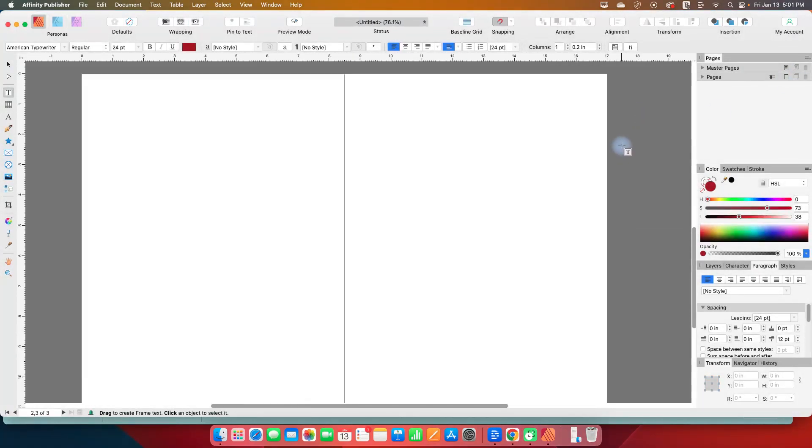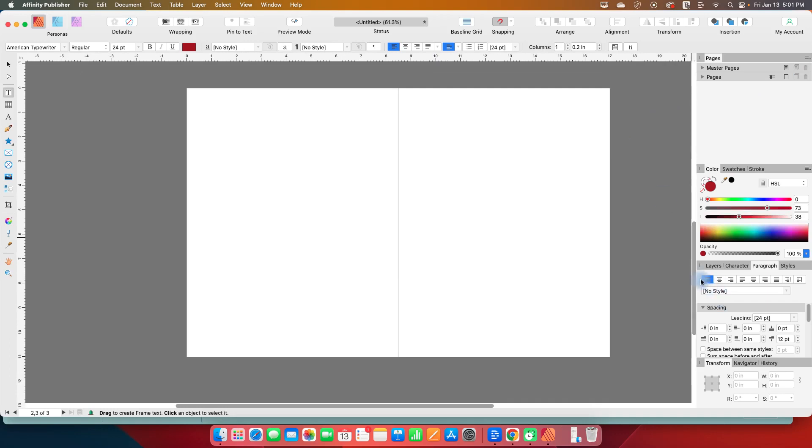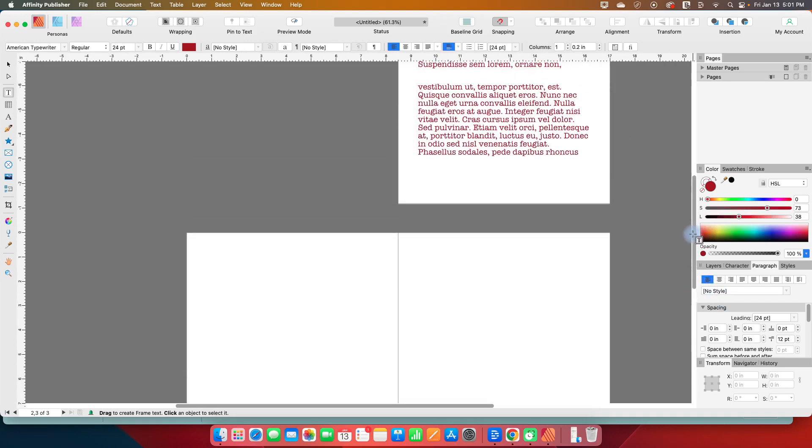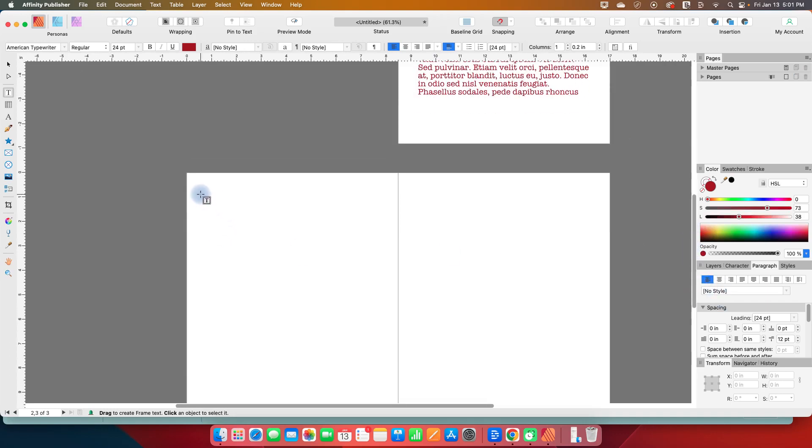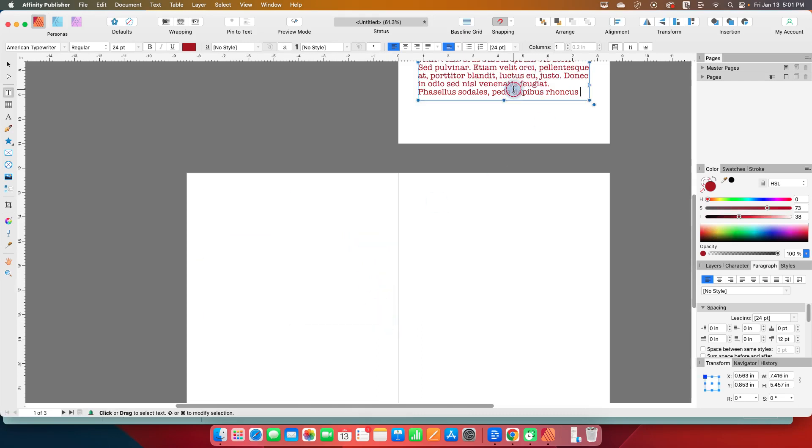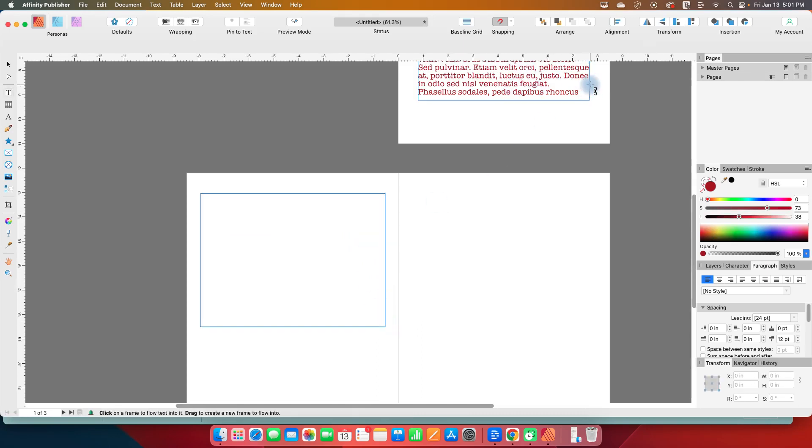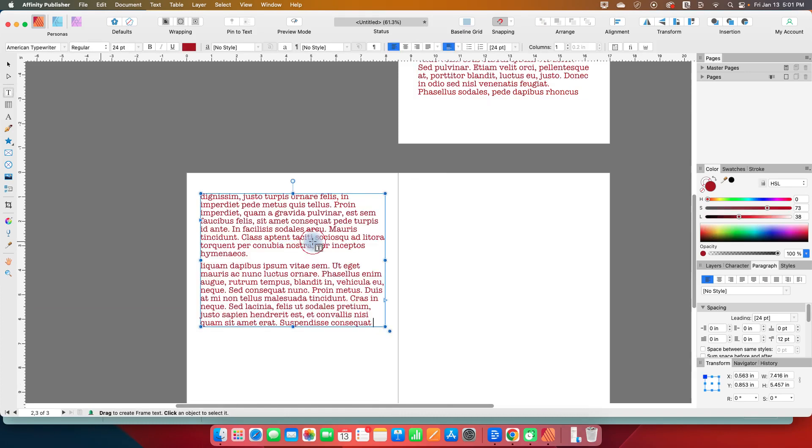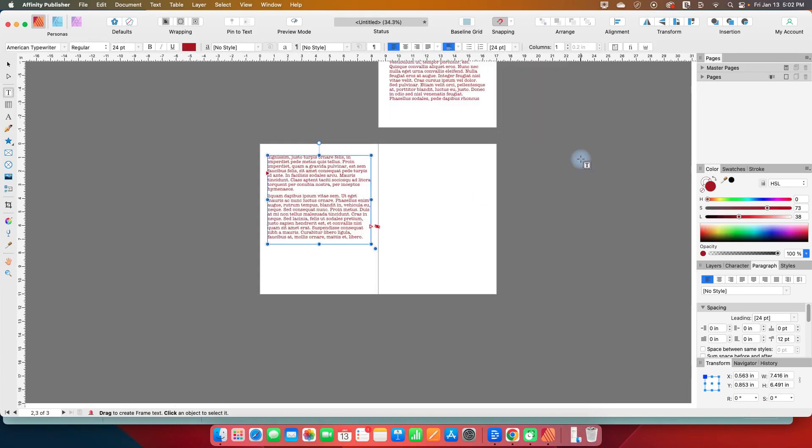Let's go up here. Let's draw another text box here. And now we can click on this one, drag it over here, click here, and now our text flows. All right.